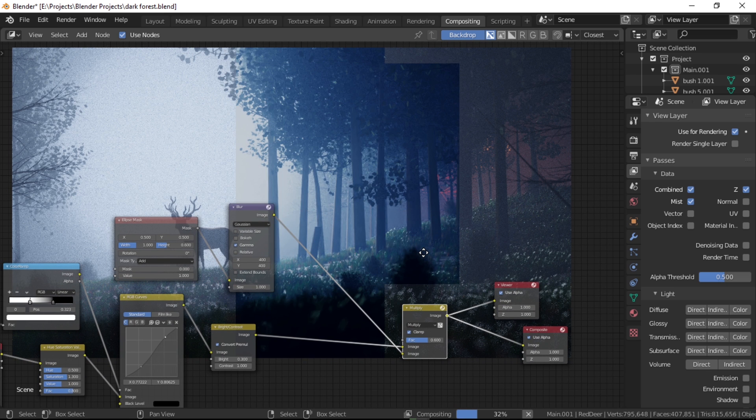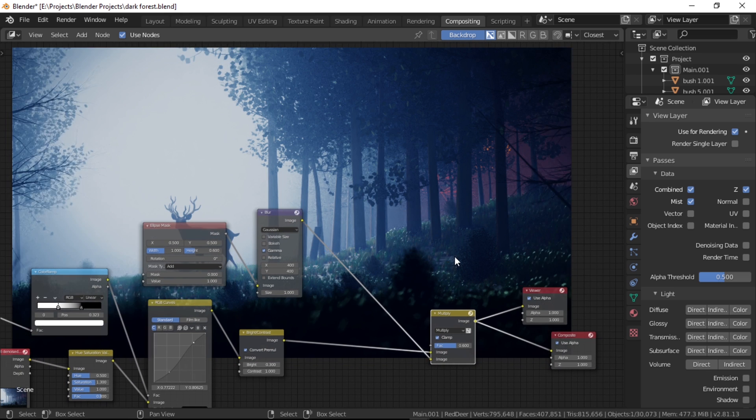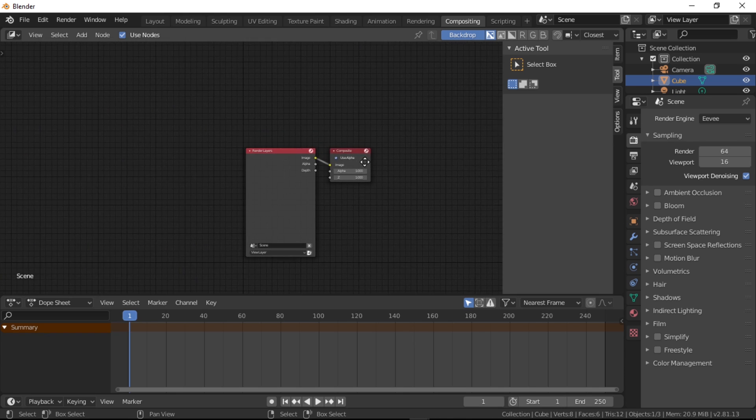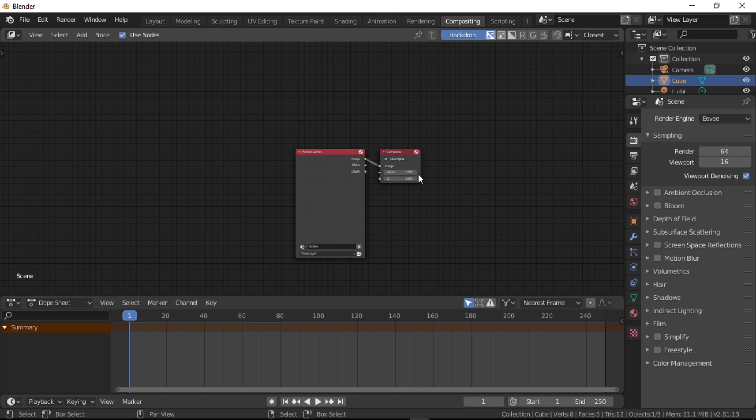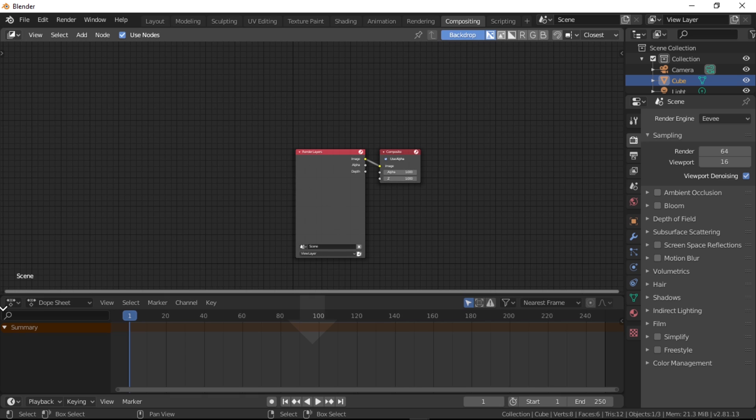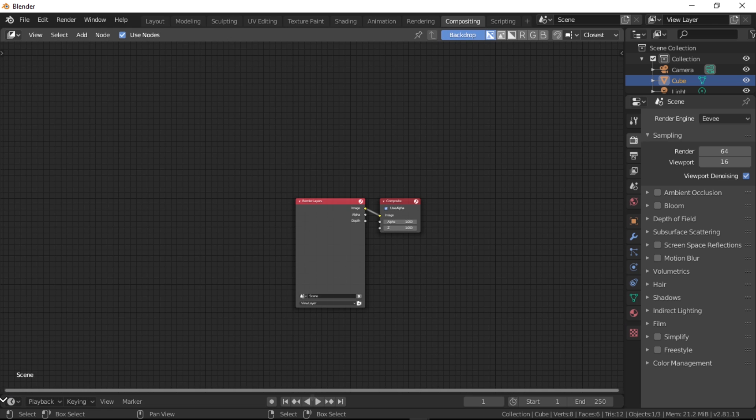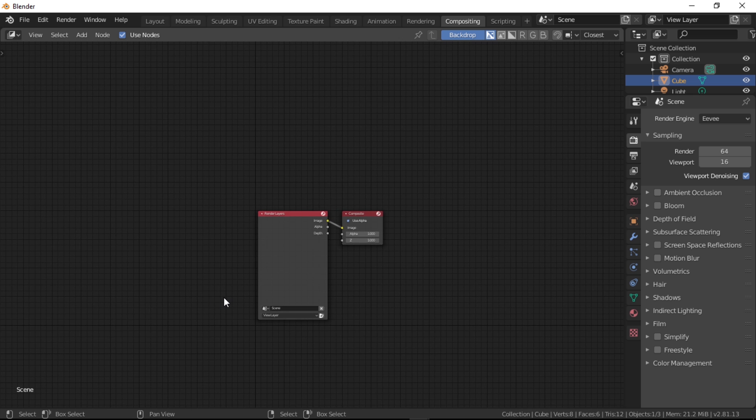Let's first take a look at the compositor window itself. If you switch over to the compositing workspace, the first thing you'll notice is the familiar node-based workflow. We also have this dope sheet editor which is handy in case you're working with videos, but since we aren't, let's just close this out.